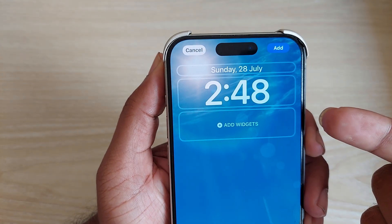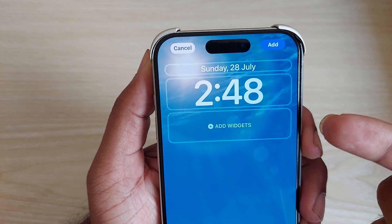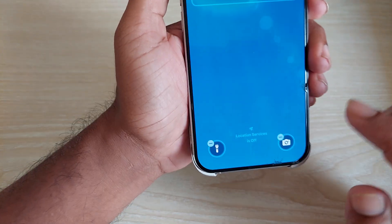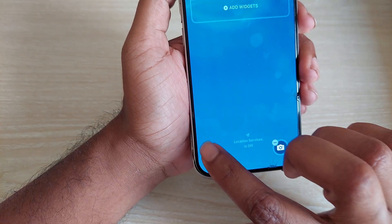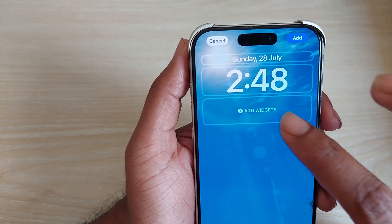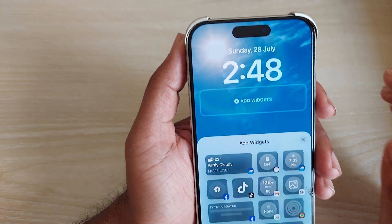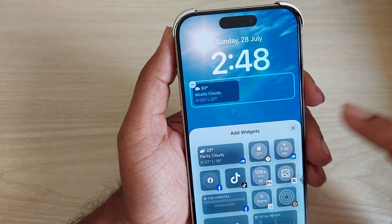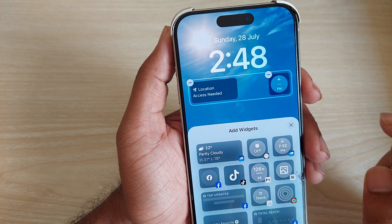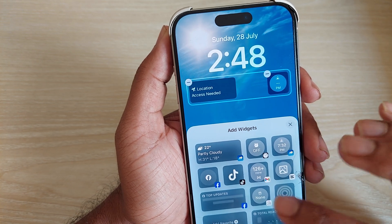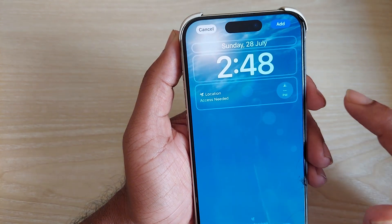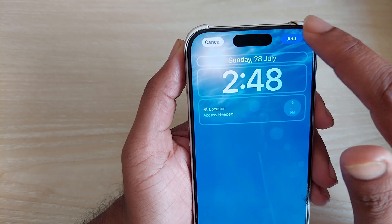You can remove the existing widget and add a new one. For example, choose the widget style you want, and once you're done press the Add button.